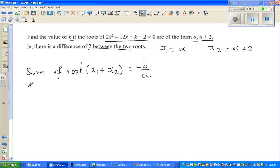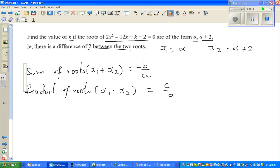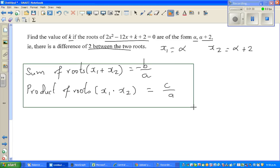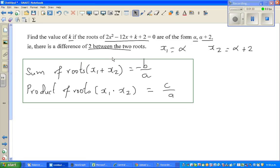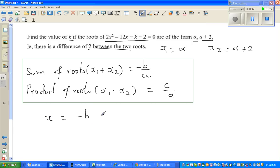I will prove this. The product of roots — if you multiply the roots — is x1 times x2 equals c over a. This is a good formula to remember and it can be proved very easily. The quadratic formula is x equals minus b plus or minus square root of b squared minus 4ac, all over 2a.